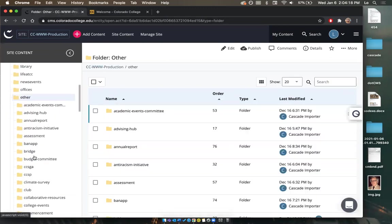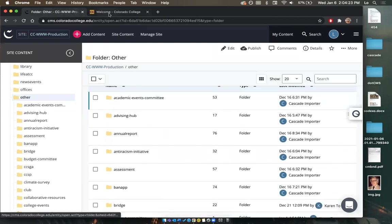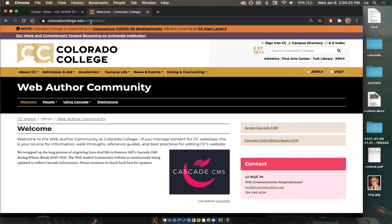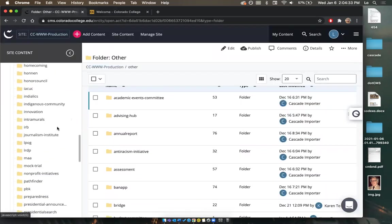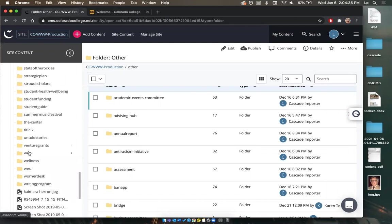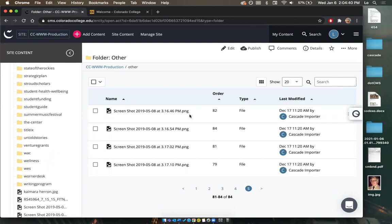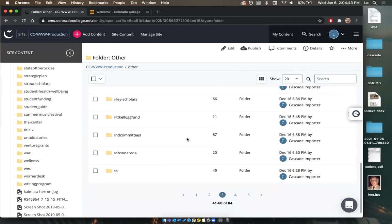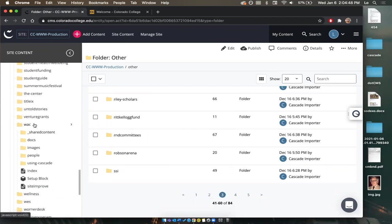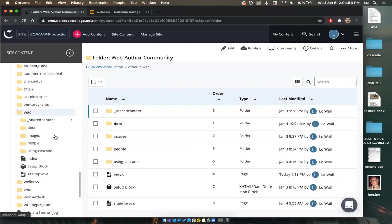Going back to this URL, I have 'other' already opened and then I have 'wac'. I'm going to scroll down to 'wac' — it starts with W and all the folders are alphabetical, so it'll be right down here. I'm going to click on it and open up the full folder.